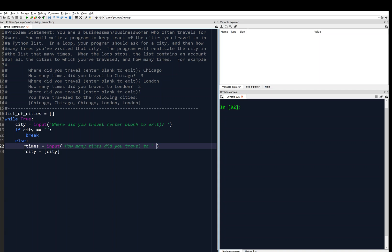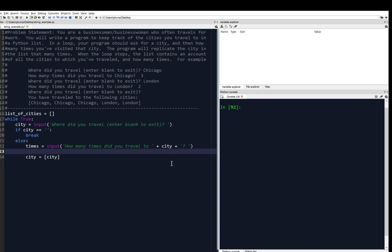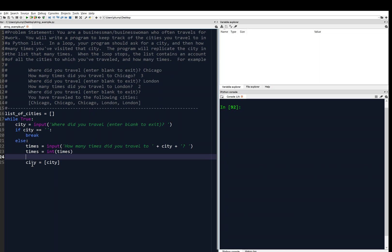Actually, I want the city as a string at this point, because I'm going to concatenate strings. So I'm going to move this conversion to list down one line. So right now, at this point, on line 22, city is still a string. That way I concatenate it to how many times did you travel to, plus city. And then I'll add the question mark and a space. And then times will be a string here. So I'm going to convert times to an int so that I can replicate.